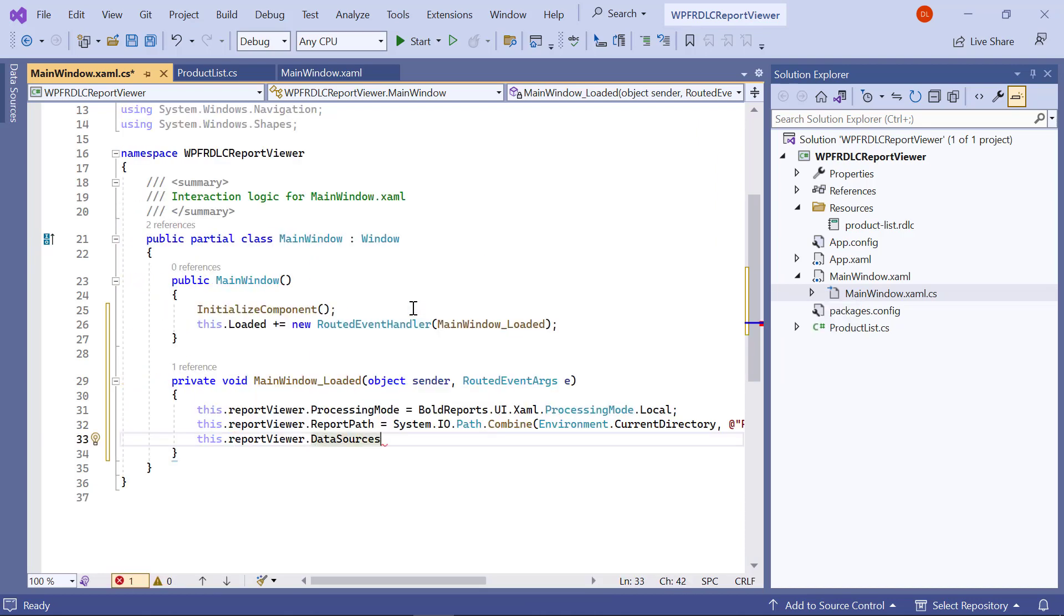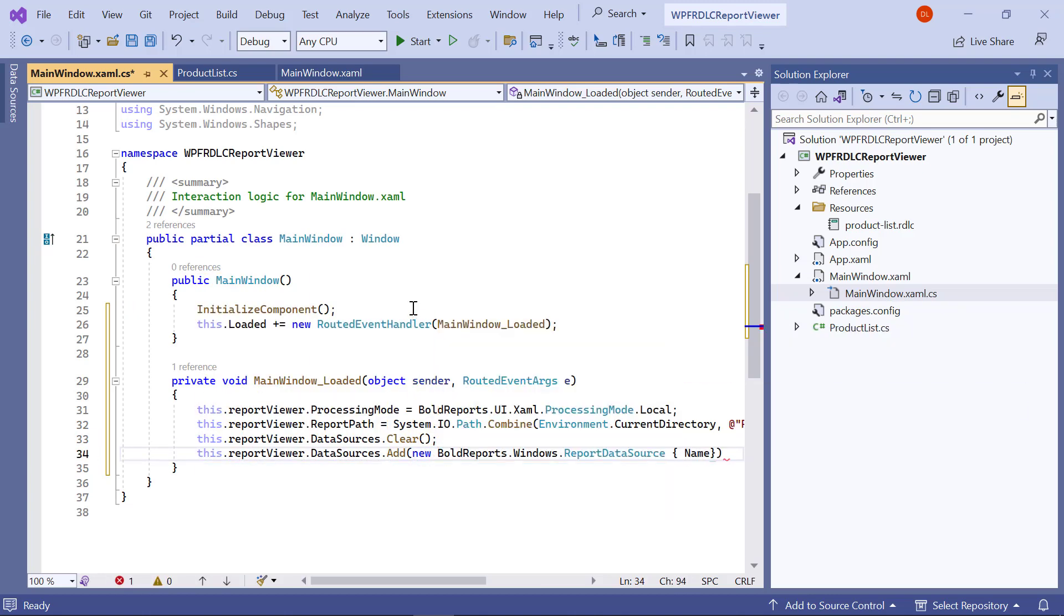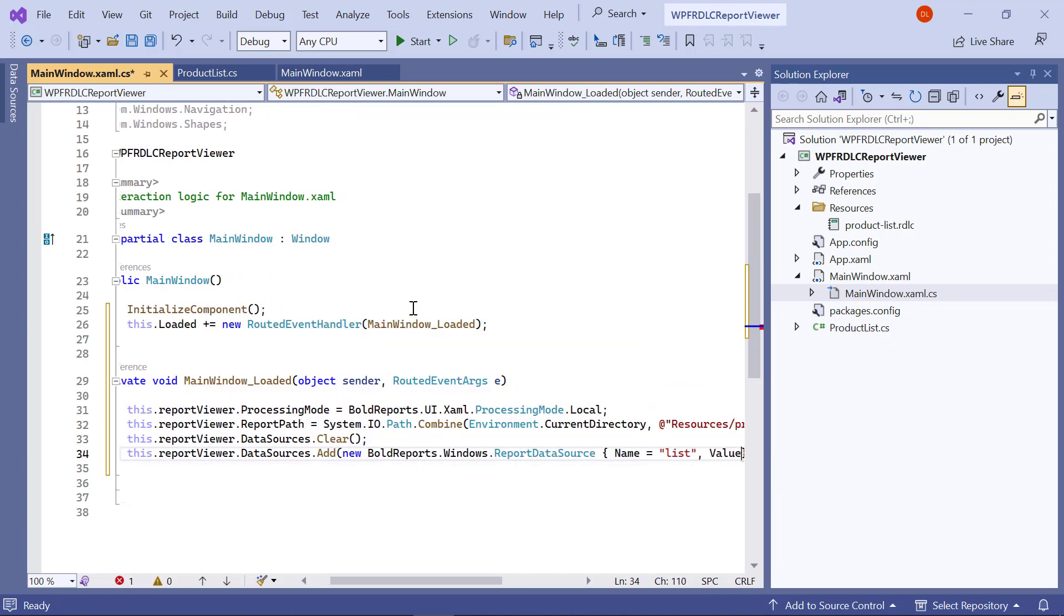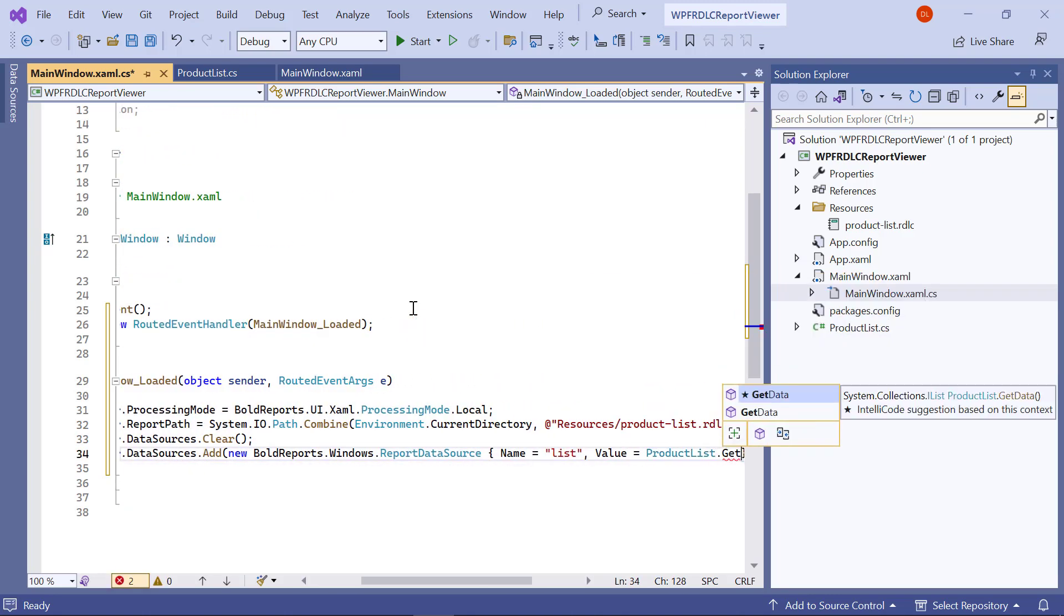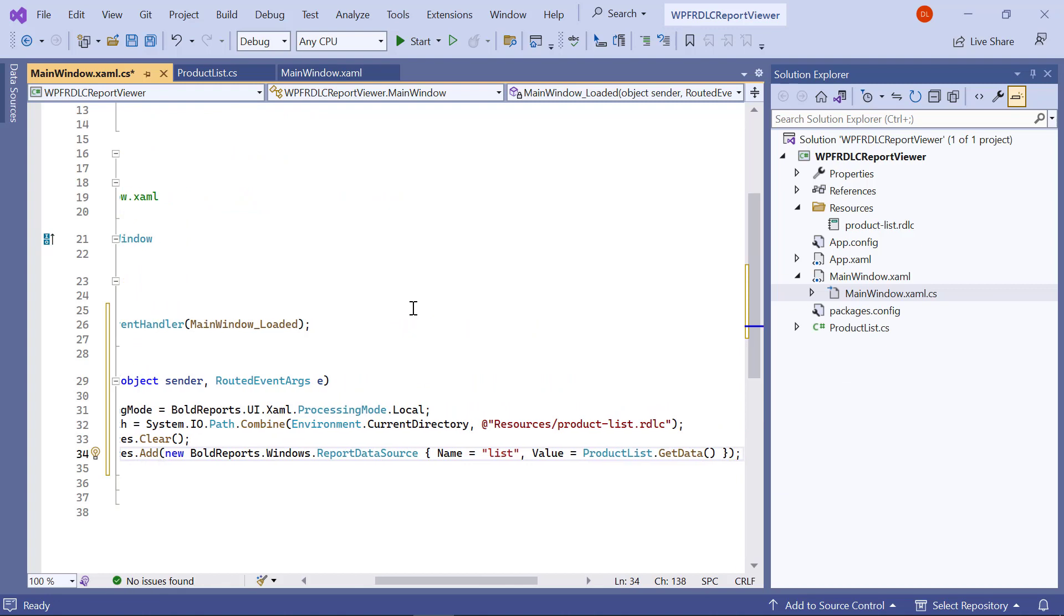I add the data value collection to the data source value. Here, name is case sensitive and should be the same as the data source name in the report definition.